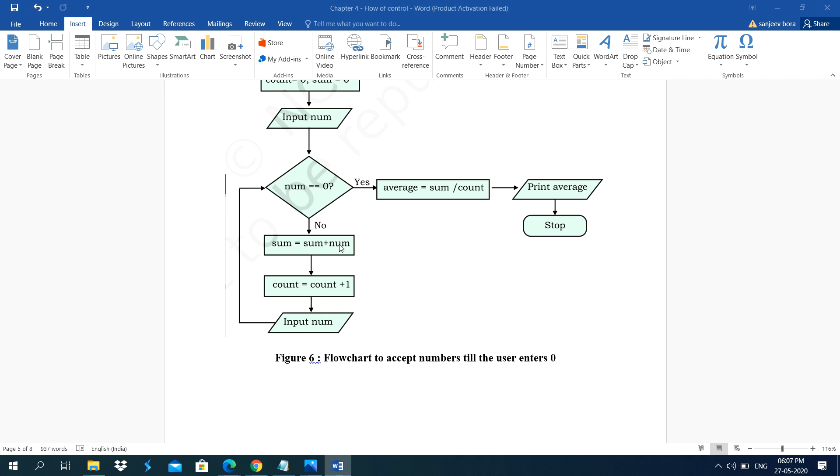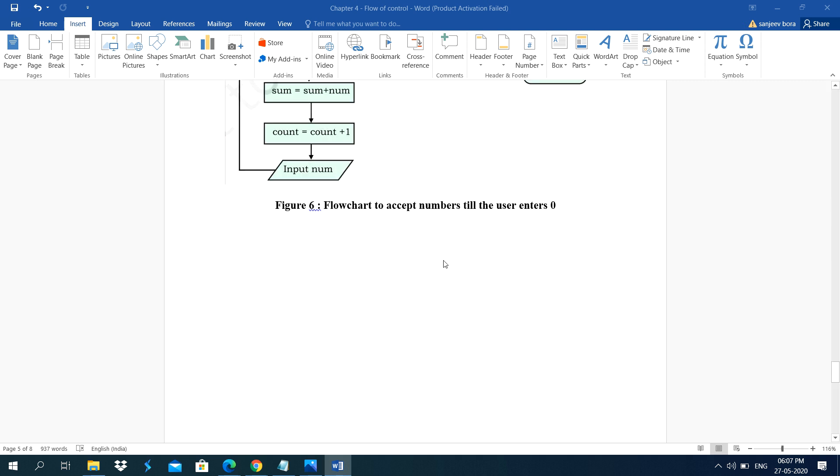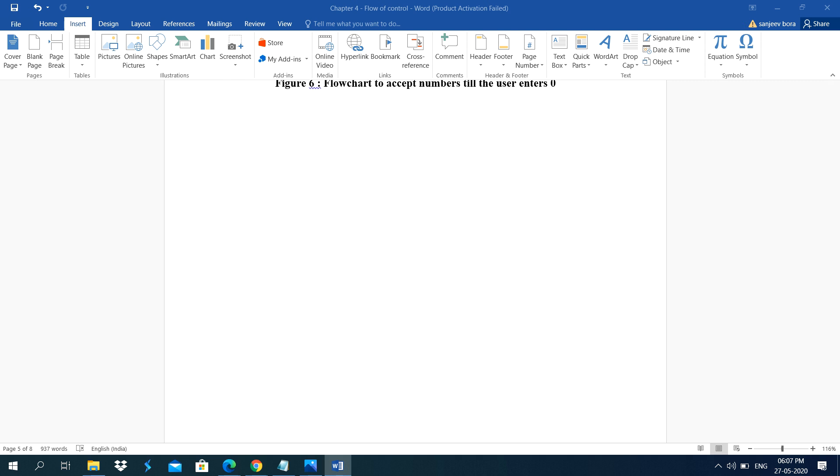Means either we execute statements a specific number of times depending on the result of the condition. Thank you.